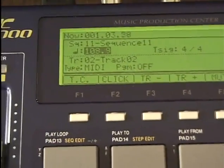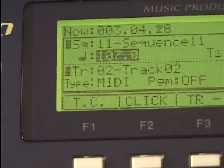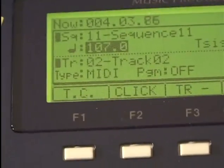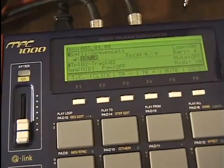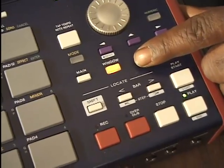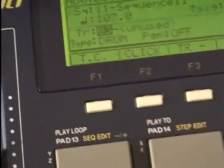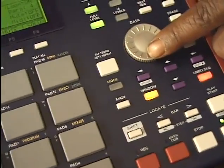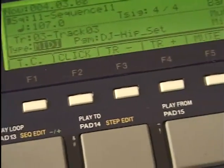My tempo is 109 — I'm going to slow it down to about 107.0 on the dial. That's how you turn those numbers. I'll move the cursor and press the cursor button down. We're here on a track — we're going to track number three by turning the dial. I'll go down to drum and make it a MIDI track.